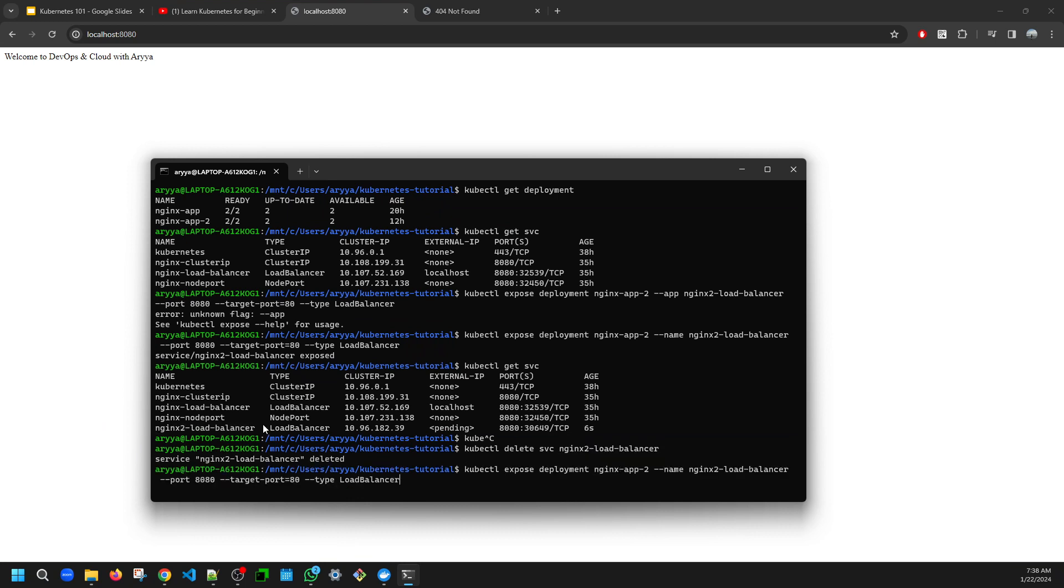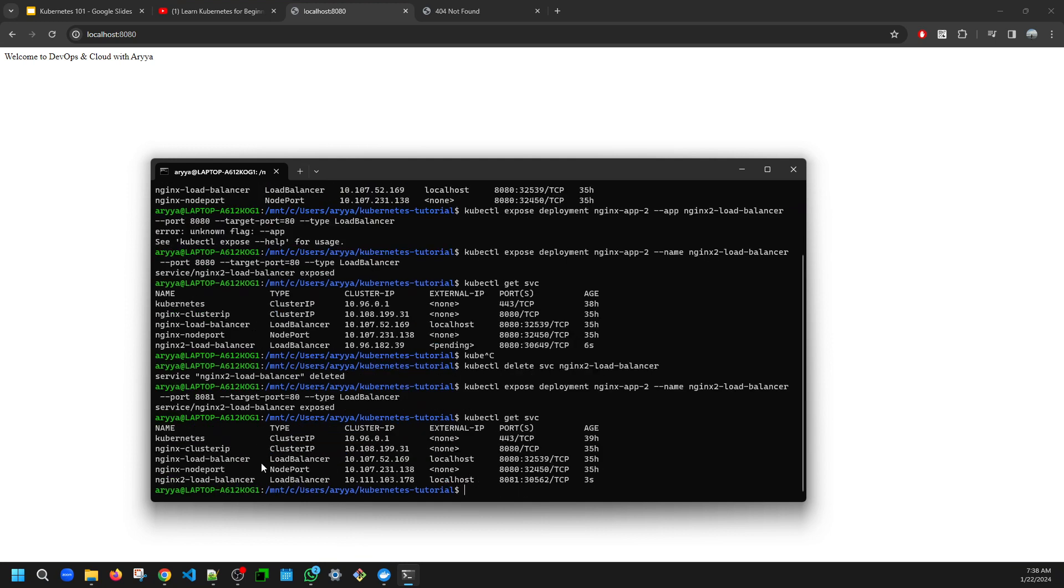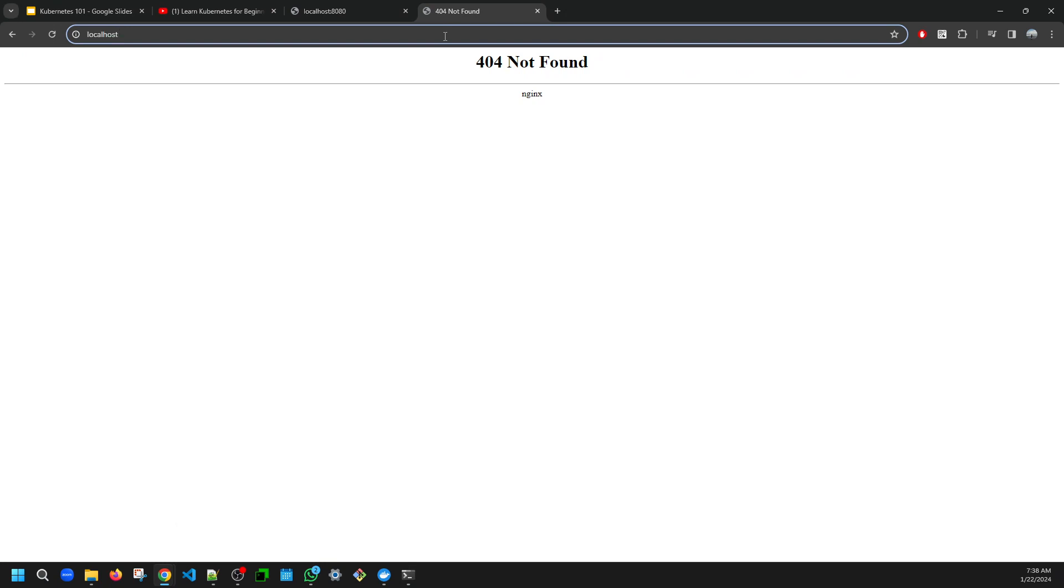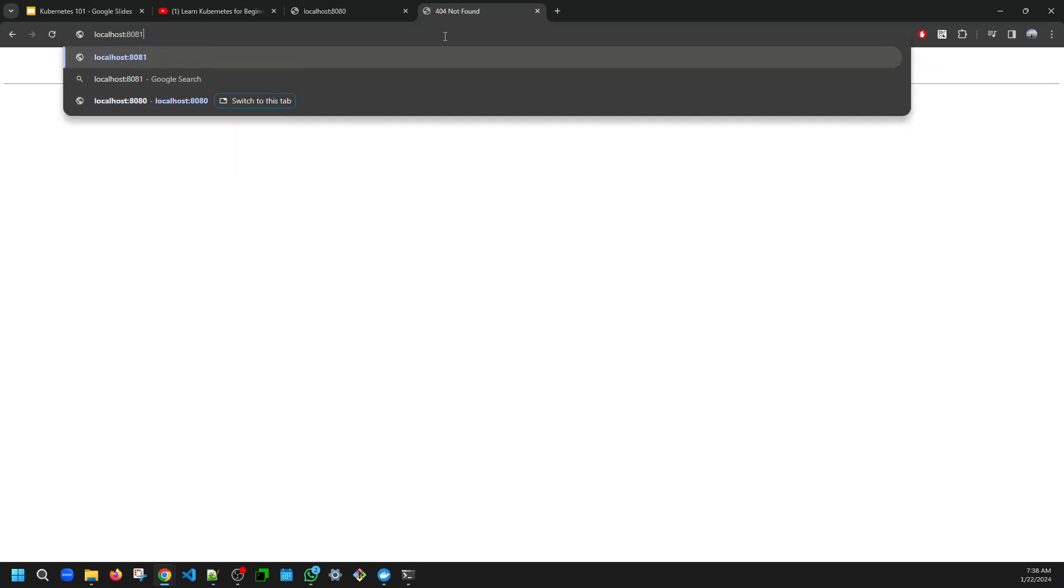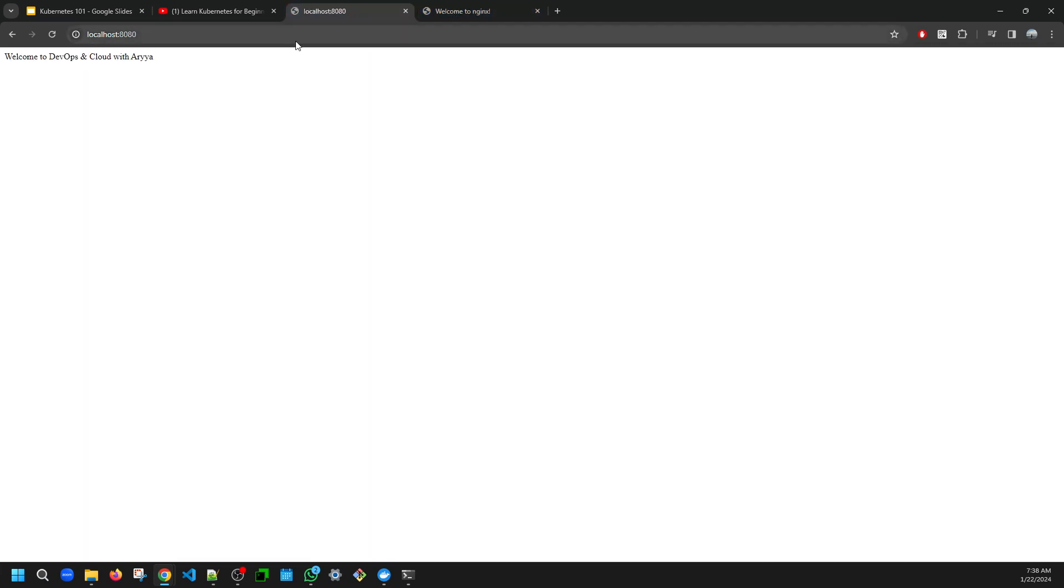And then change the port to be like 8081, something like this. When we check again in the service, it will show that the external IP now is localhost, which means we can access the content on that port. See, it's different. So it's working now. But then what is the answer if you want to have one single entry endpoint? Let's say on port 80 for HTTP and 443 for HTTPS.